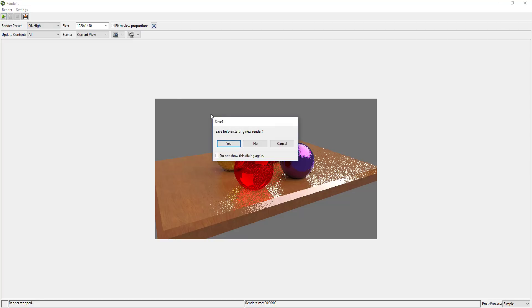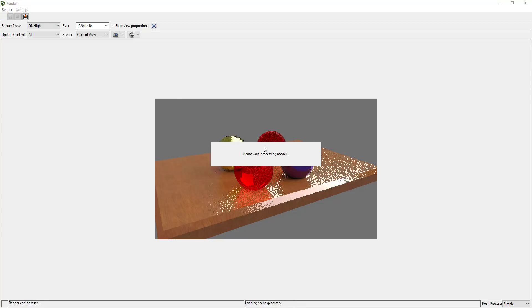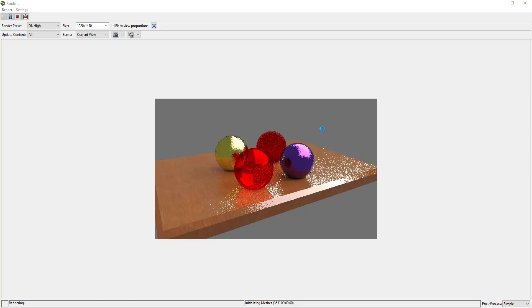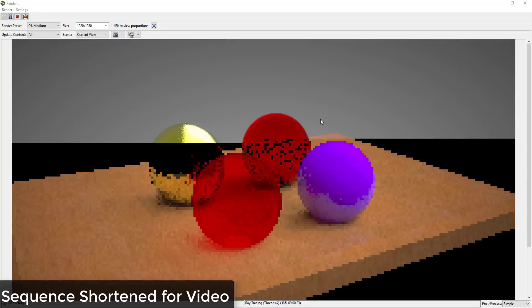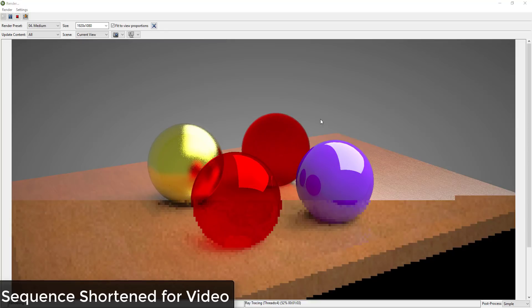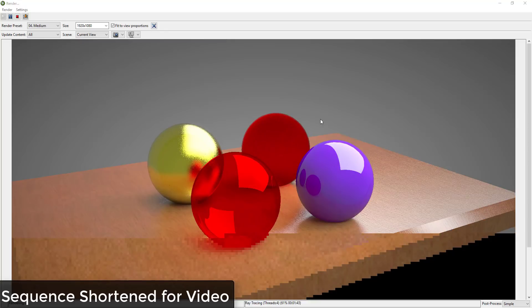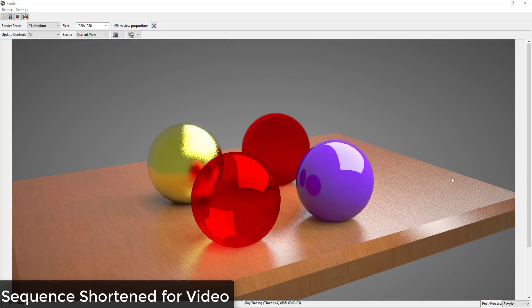It also can render animations. Overall, the reason my first series on rendering in SketchUp was done in Twilight Render is because it's easy to use, it's free, and it doesn't cut back on the features.